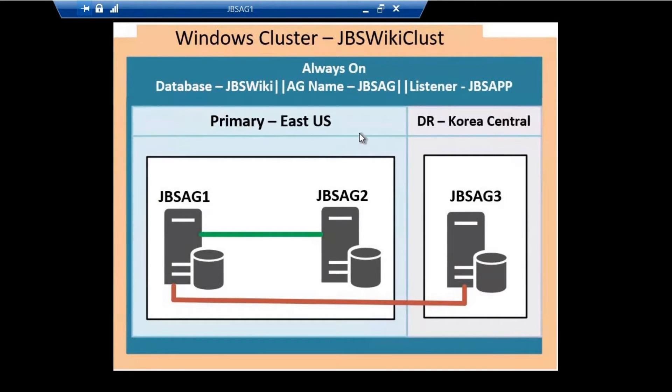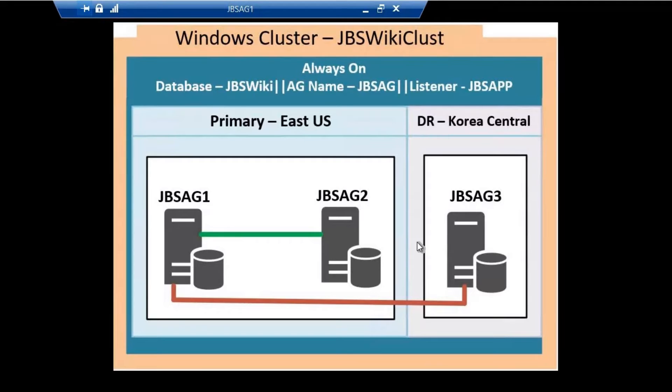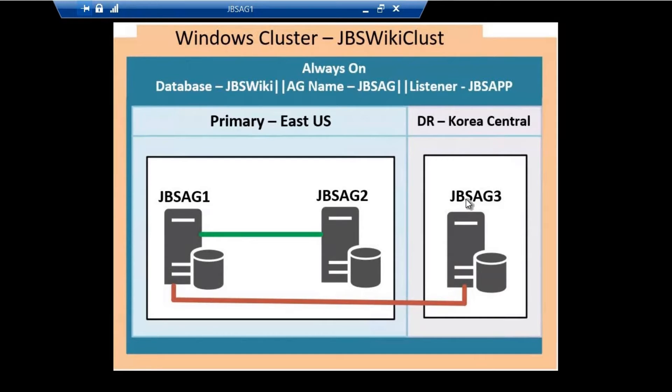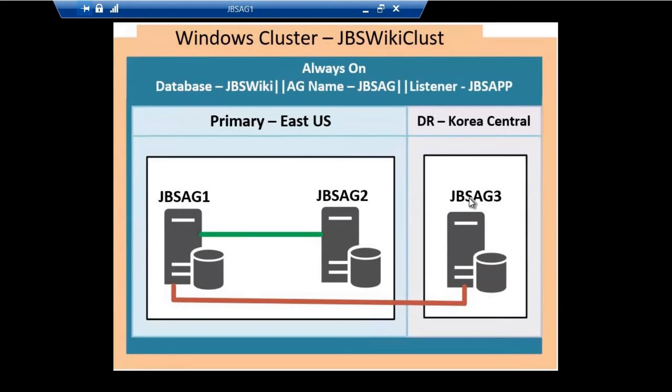While creating the listener, we did not give any IP address for the subnet which JBSAG3 is on. If we create this listener without the IP address for the JBSAG3 subnet, this is not going to work out.